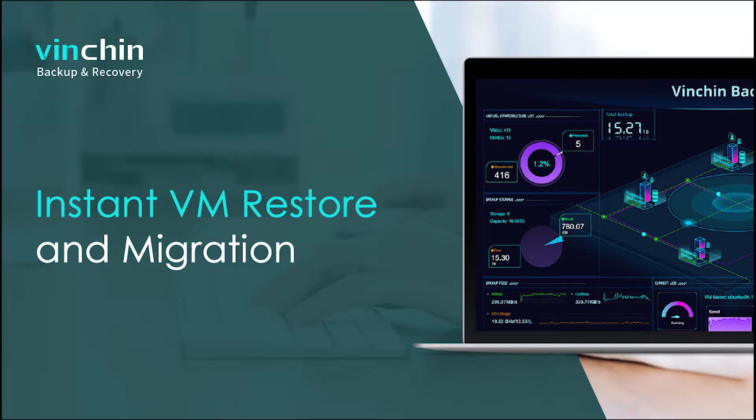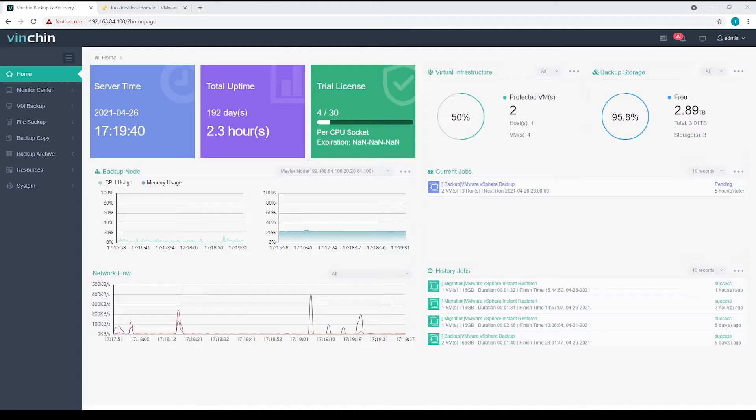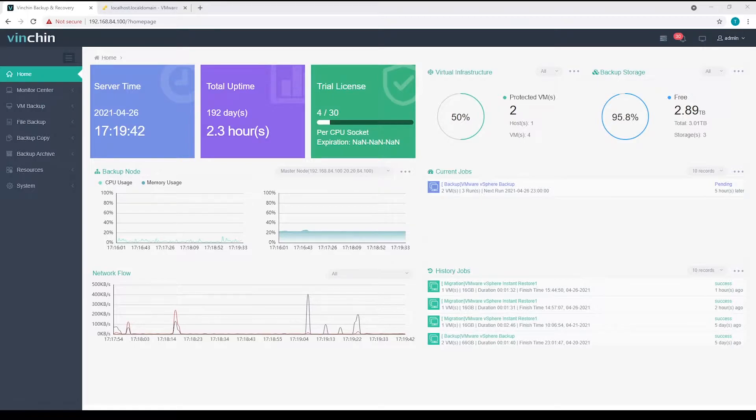In this video, I'll demonstrate to you how to perform instant VM restore and migration on Vinchin Backup and Recovery. I'll take VMware virtualization as an example.